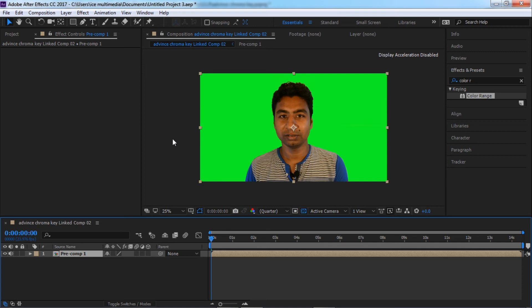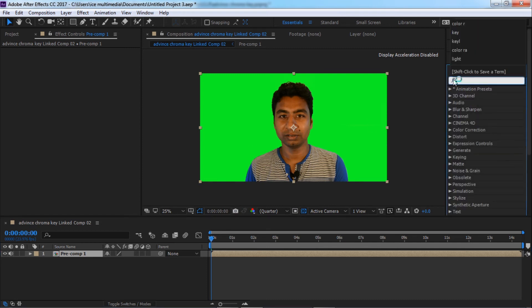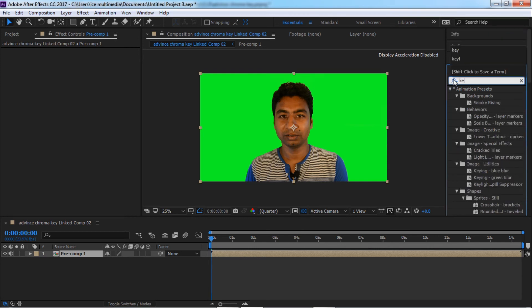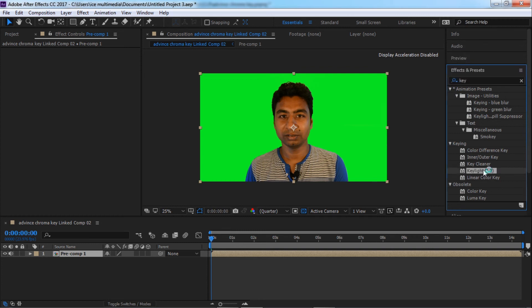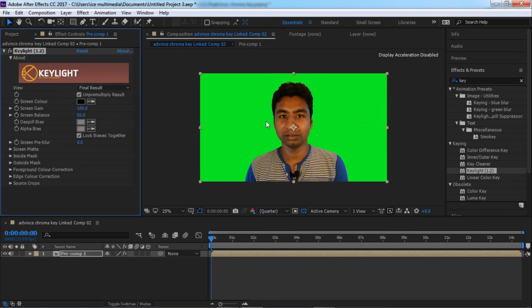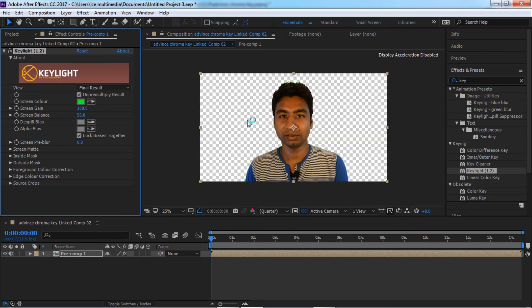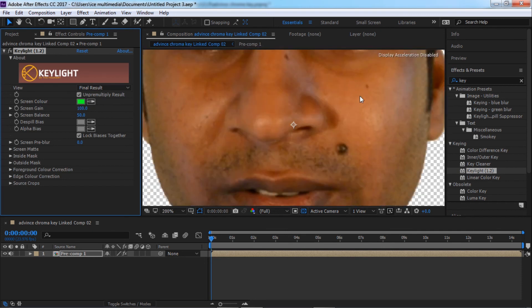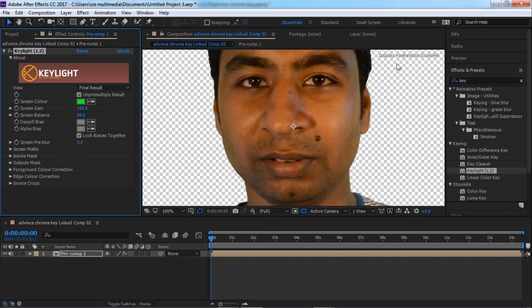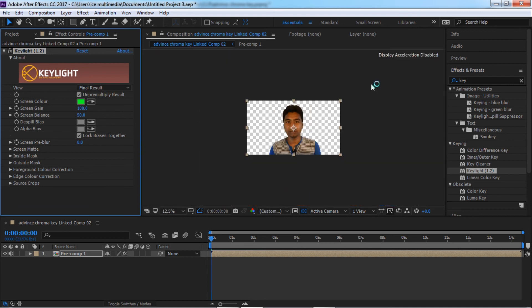Now we need to go Effect and Preset and type here Keylight. Keylight 1.2, that's what we want. Just click and drag and drop here. Now on screen color, click on this icon, pick a color. Boom, it's super clean.